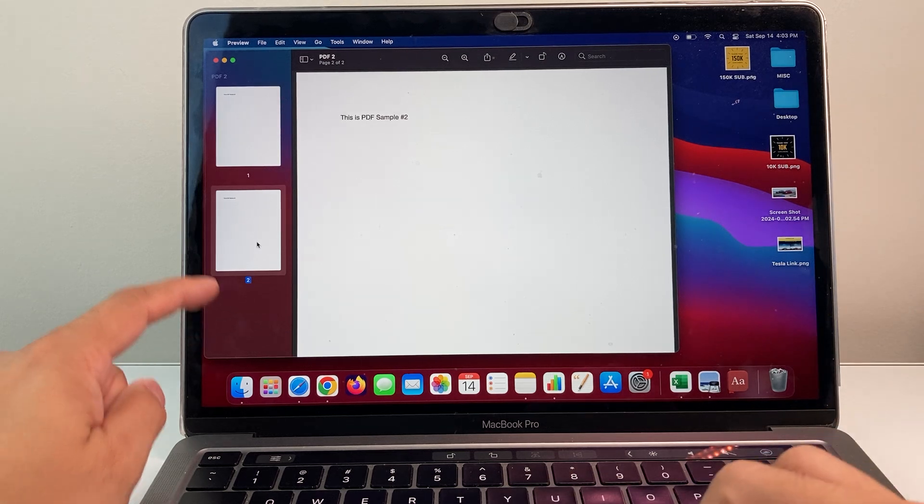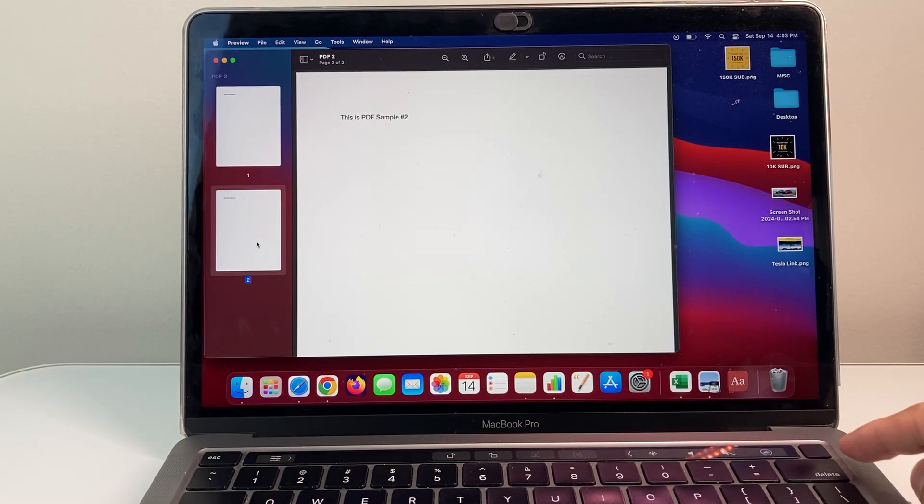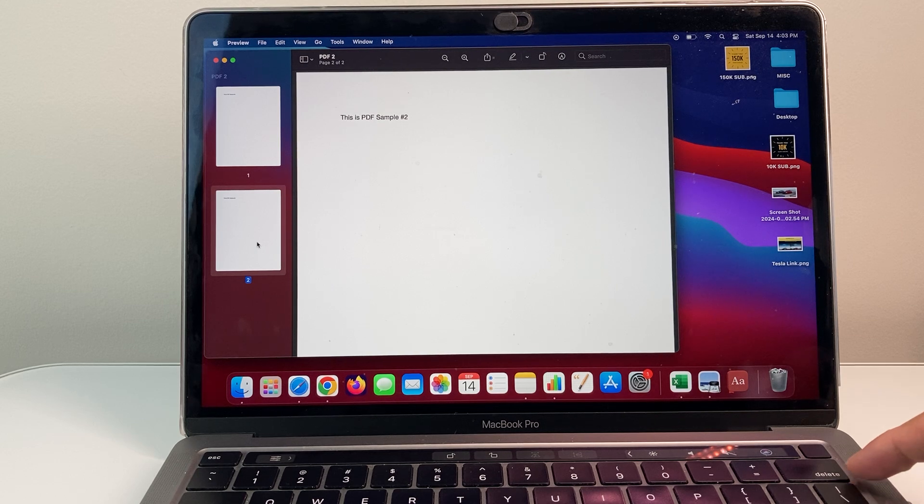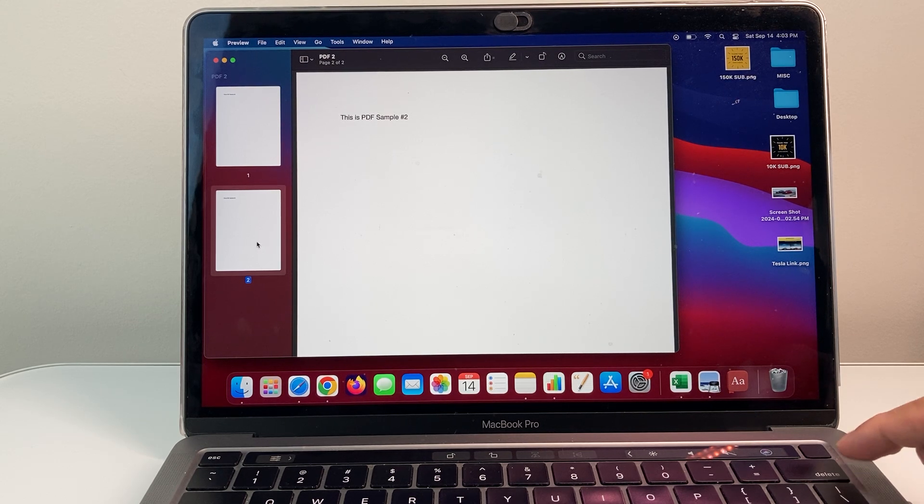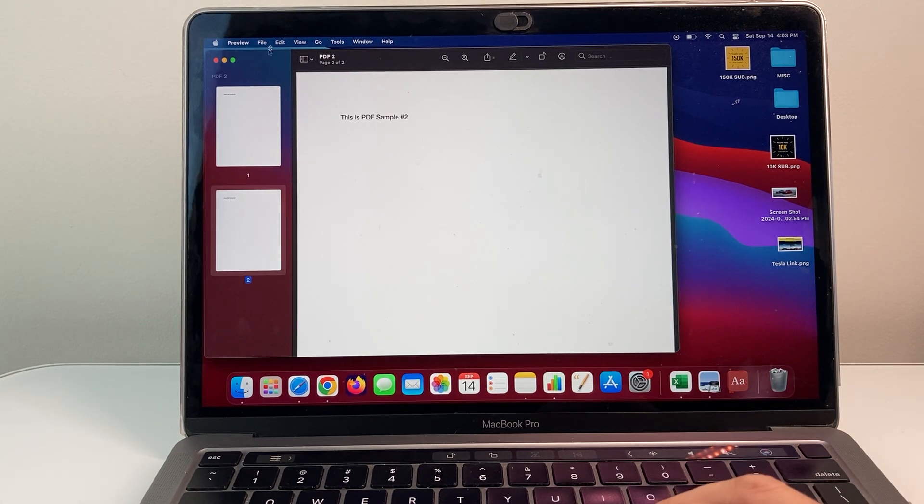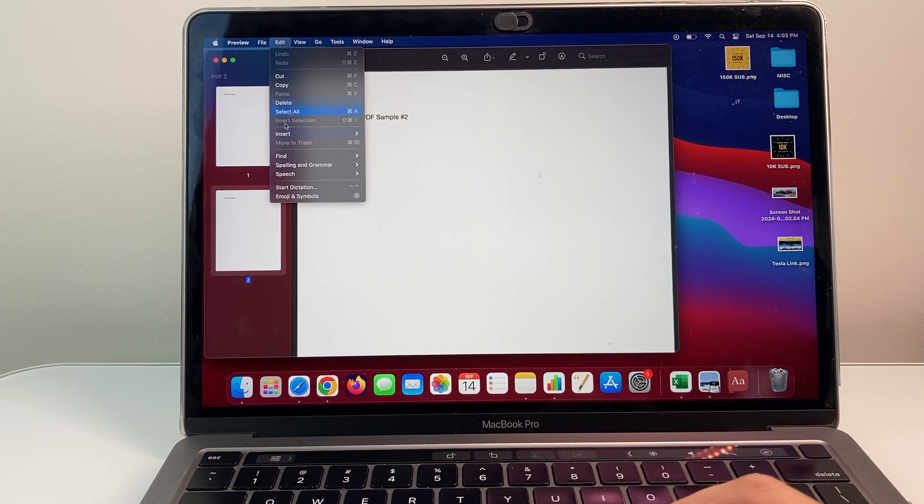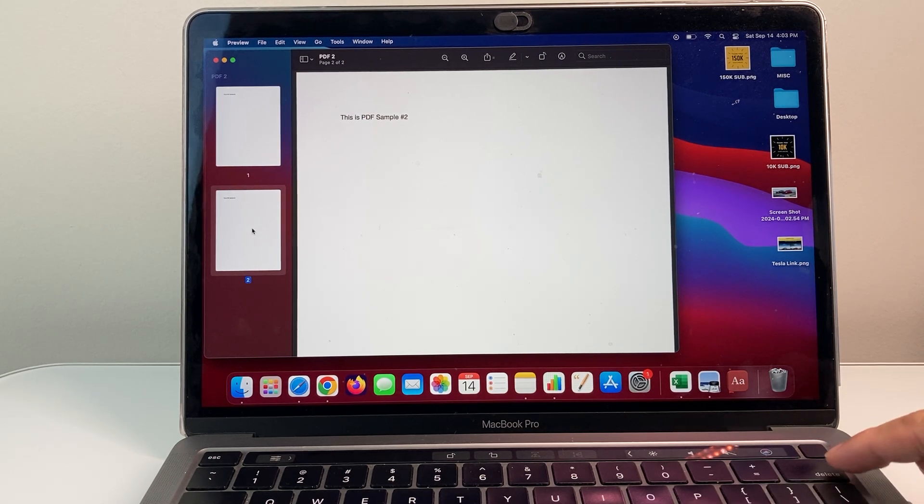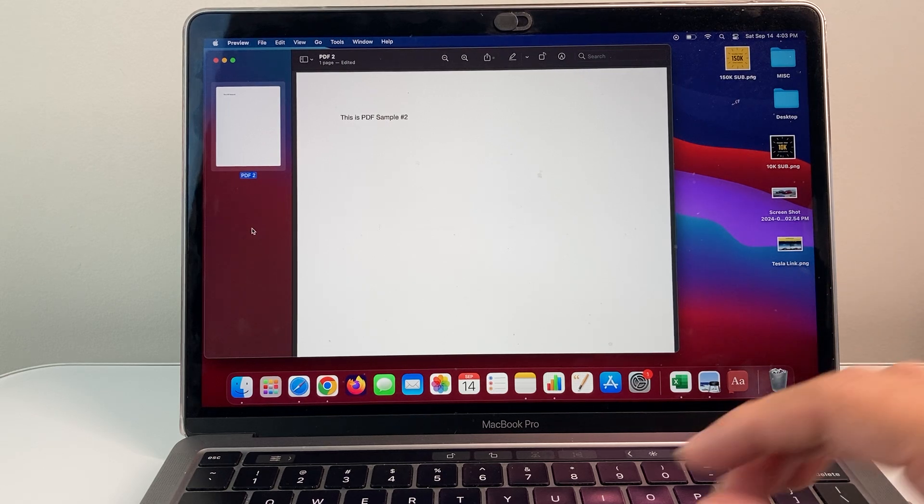Now, if you don't see it there, what you can do is click on the delete key on your actual MacBook here. The delete key will also work. Sometimes the edit option might be grayed out. In that case, all you do is click on that delete key. And once you do that, it will be deleted.